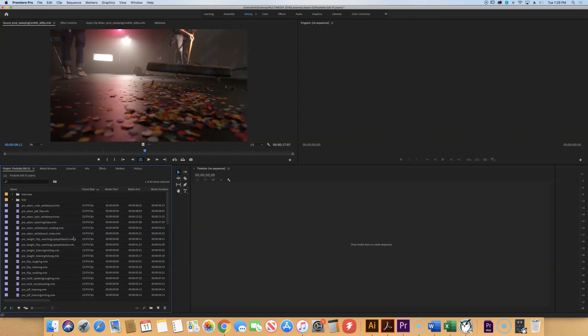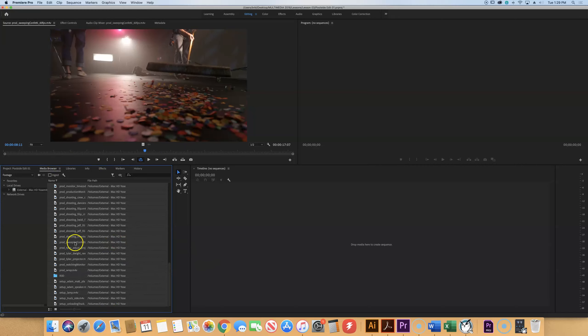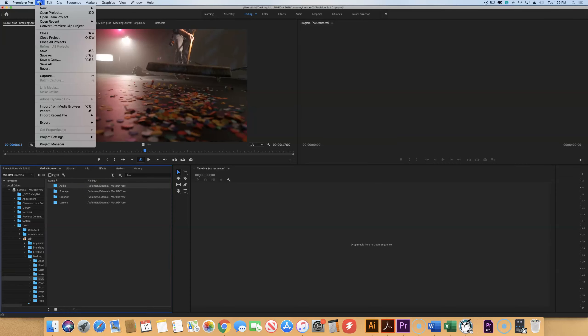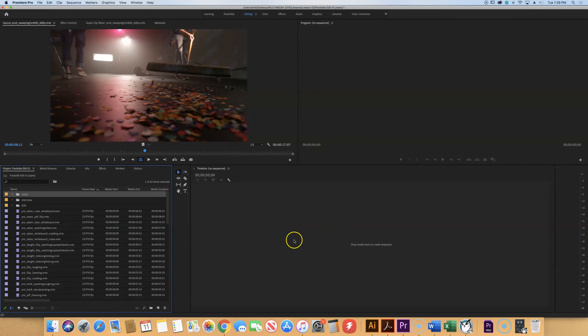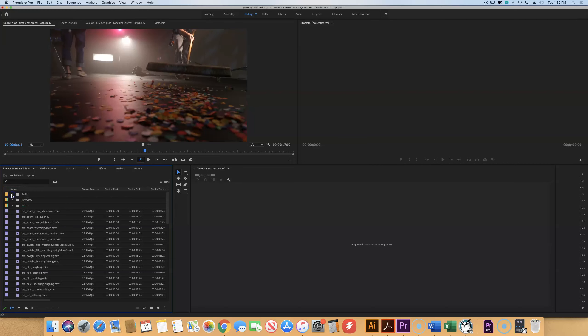First thing we're going to do is we're going to import an entire folder or bin from something that we already have, which is a folder called audio. So we need to go back to our media browser tab, and we probably need to go up a step so that you get back to these four different folders. We find a folder called audio. You're going to click just once to select it, and then we're going to go up to the file menu and we're going to say import from media browser.